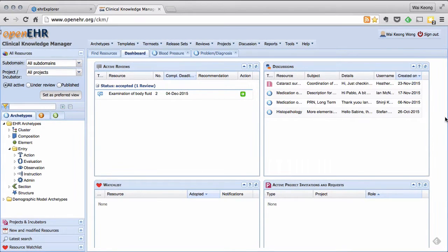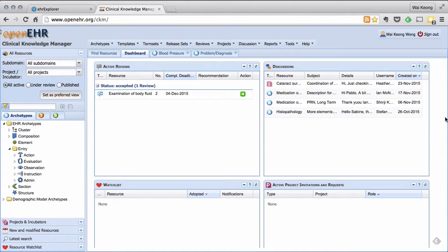What I am showing you here is the OpenEHR International Clinical Knowledge Manager, CKM, that contains all the international published and draft archetypes.